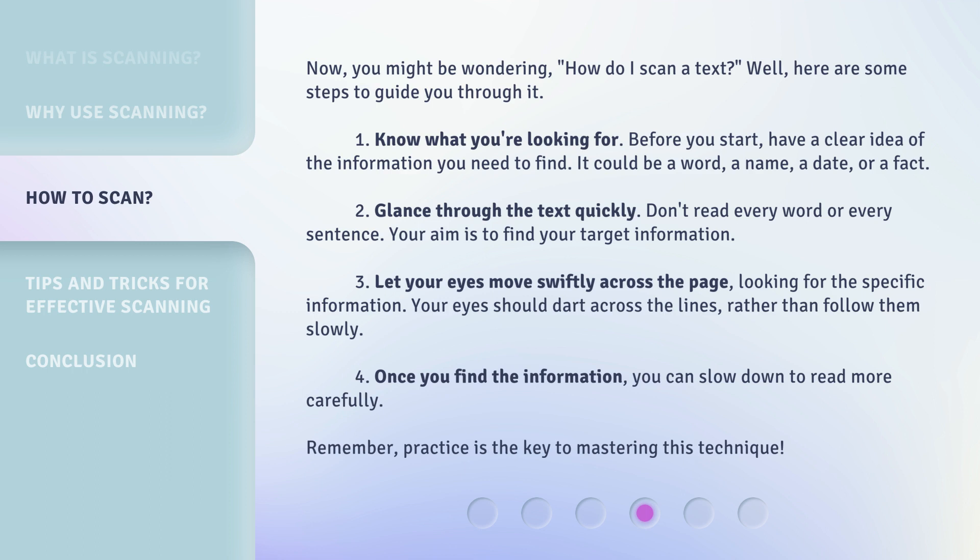Step 2: Glance through the text quickly. Don't read every word or every sentence. Your aim is to find your target information. Step 3: Let your eyes move swiftly across the page, looking for the specific information. Your eyes should dart across the lines, rather than follow them slowly. Step 4: Once you find the information, you can slow down to read more carefully. Remember, practice is the key to mastering this technique.